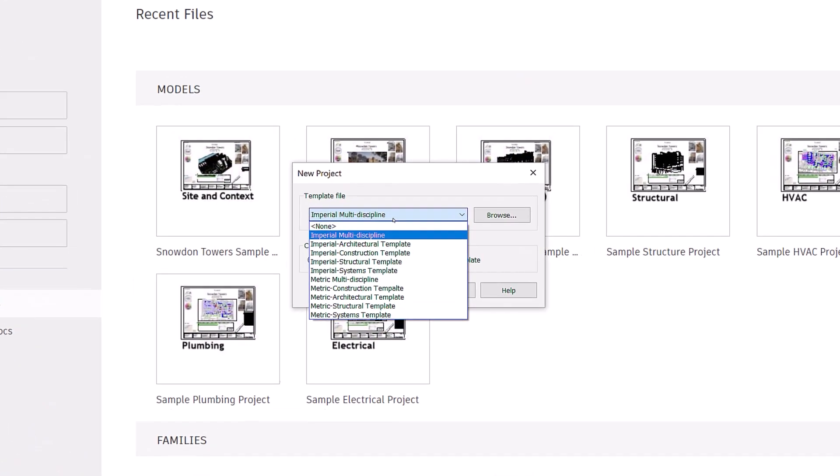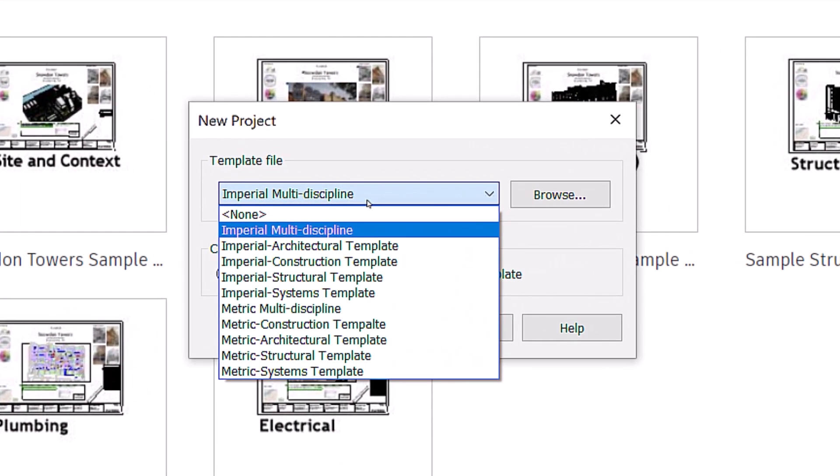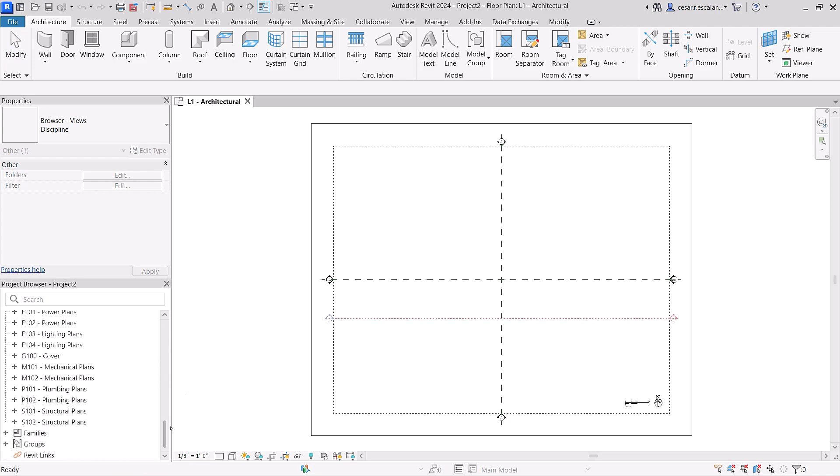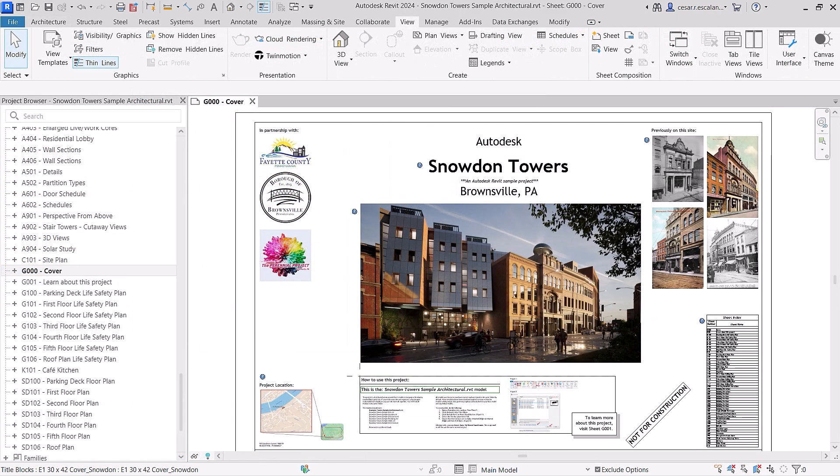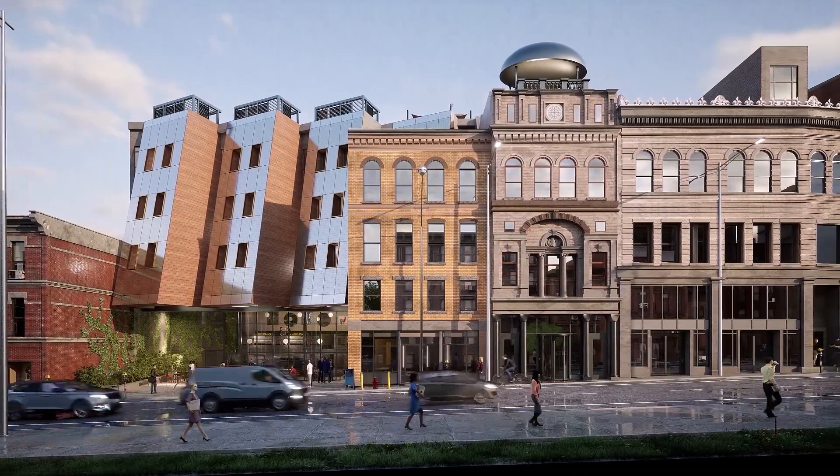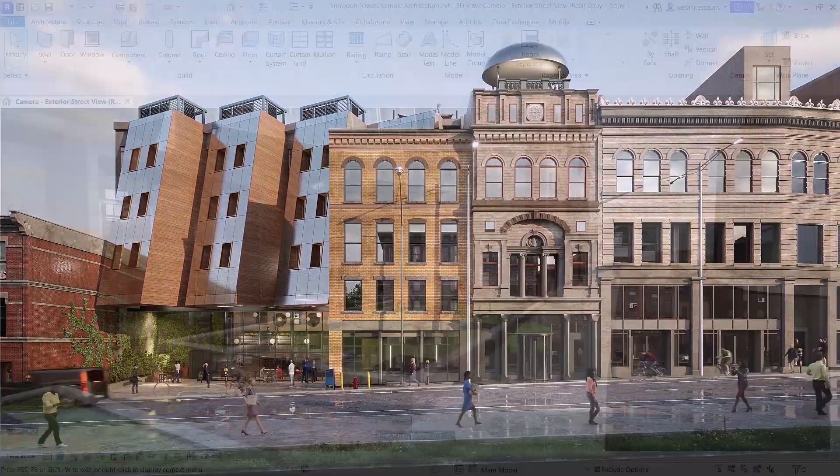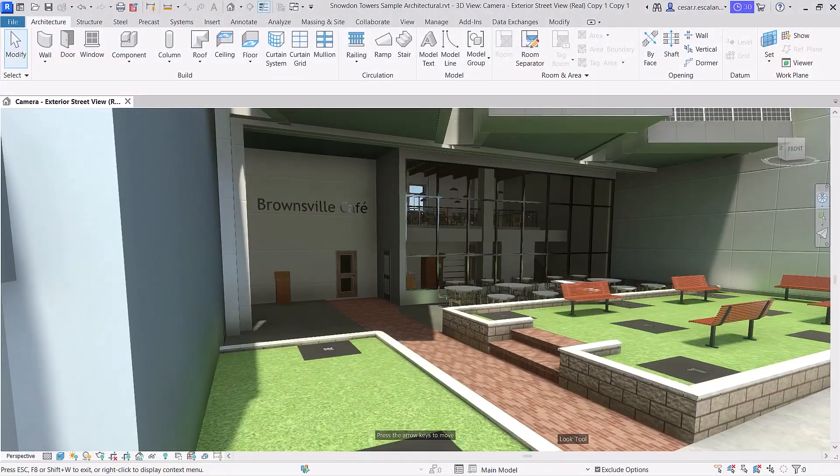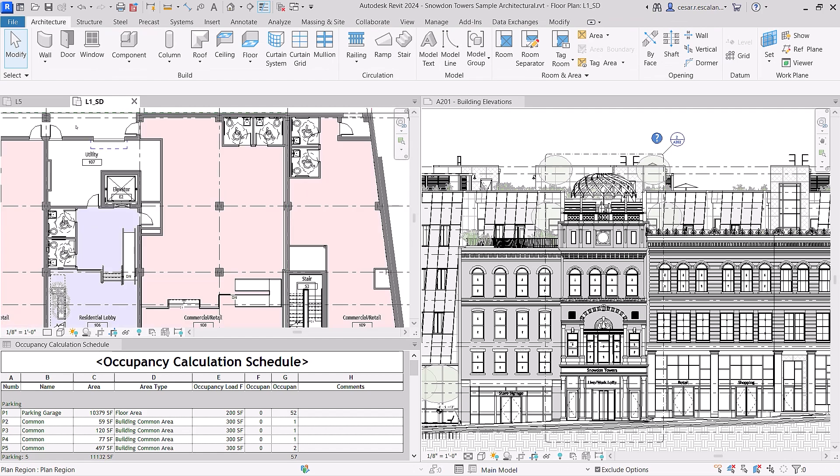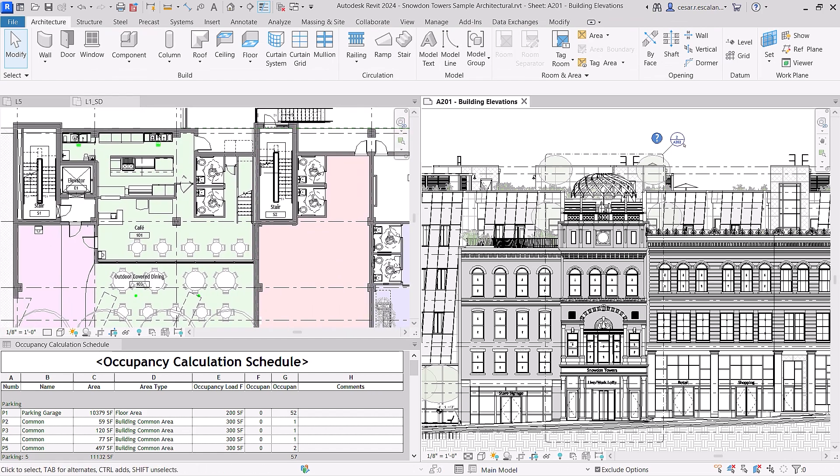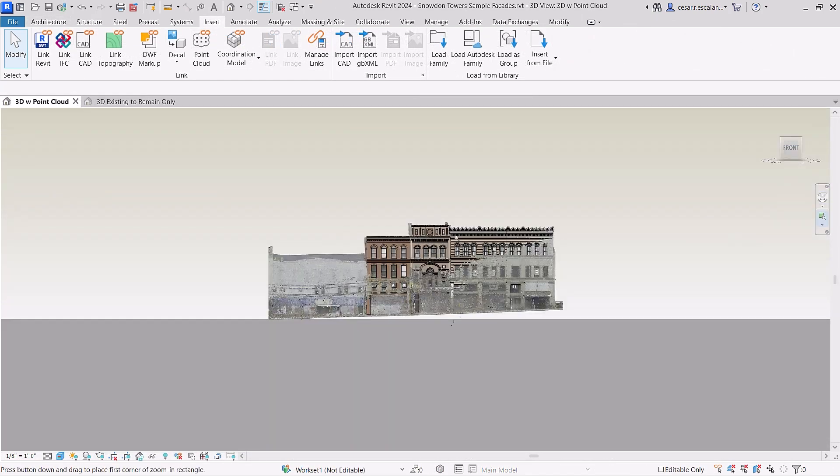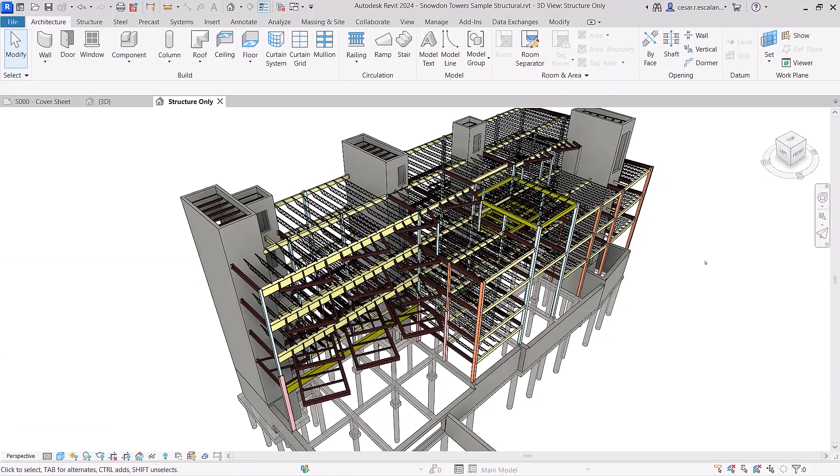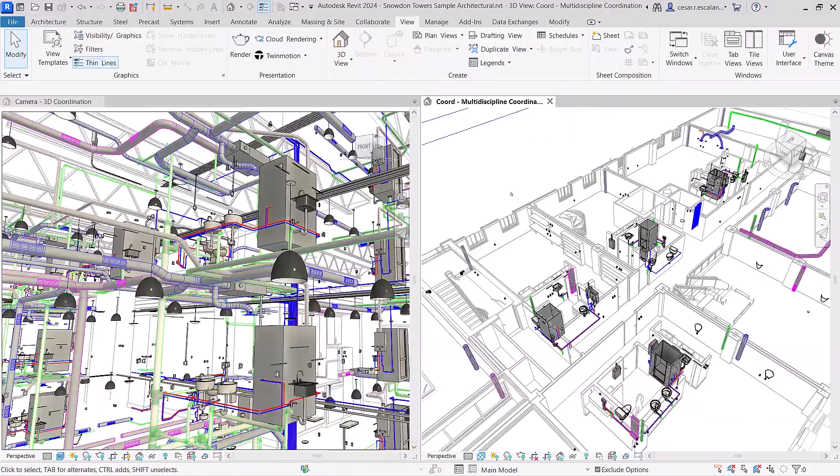Revit 2024 ships with a new interdisciplinary imperial and metric template, along with new sample content. Snowden Towers, a multi-story mixed-use building typical of a green urban infill project, is now available for you to discover. The model can be used as a learning resource and is a good example of documentation best practices, including scan to BIM for historic preservation and multidisciplinary design coordination.